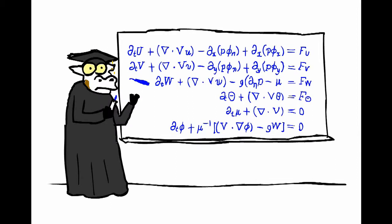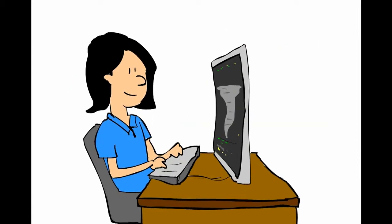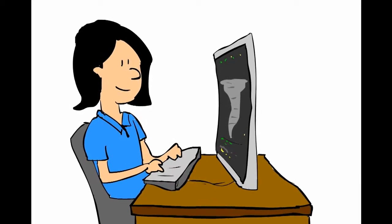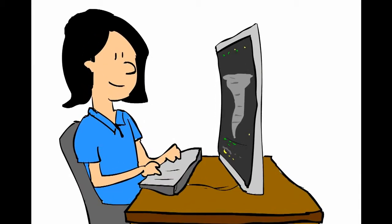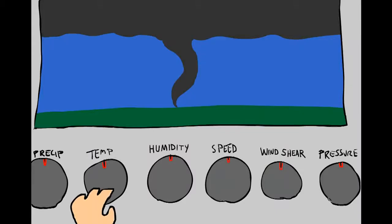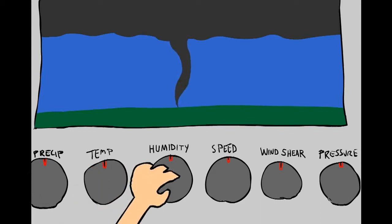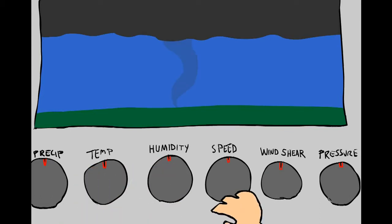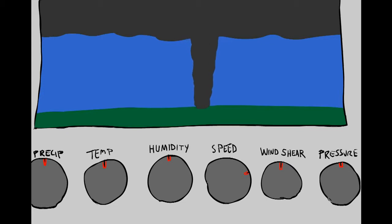Now here comes the fun part. Dr. Tornado is able to change the settings of the model to see what effects it would have on the outcome. What would happen if it were a few degrees cooler? What if there was less water vapor? What if the storm was moving faster? Each slight change has an enormous impact on the outcome.